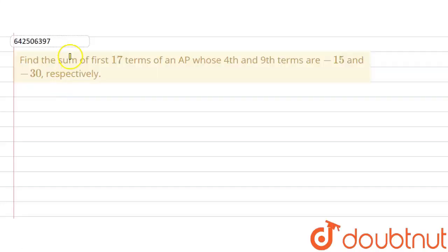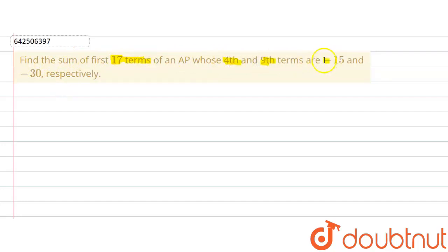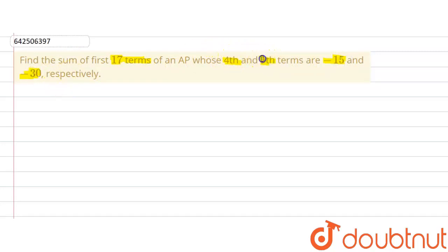The given question says: find the sum of the first 17 terms of an AP whose 4th and 9th terms are minus 15 and minus 30 respectively. We are given the 4th and 9th terms of an AP and we are asked to find out the sum of the first 17 terms.